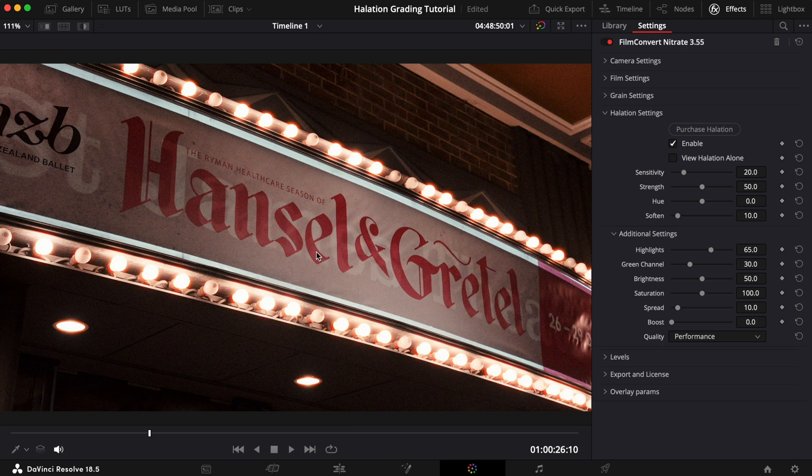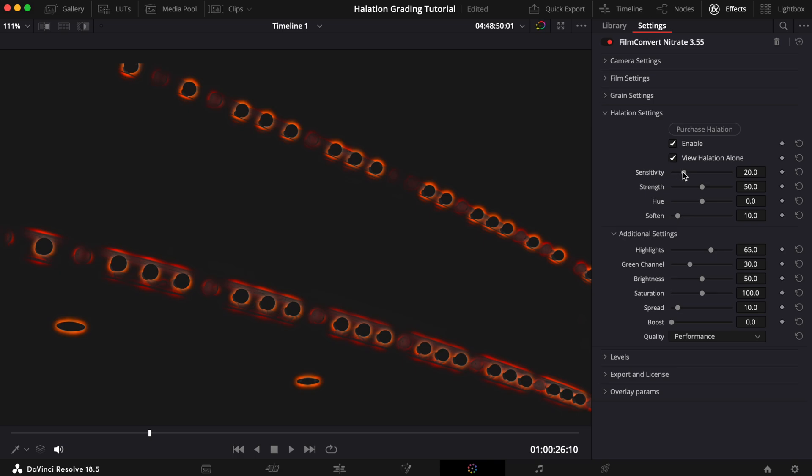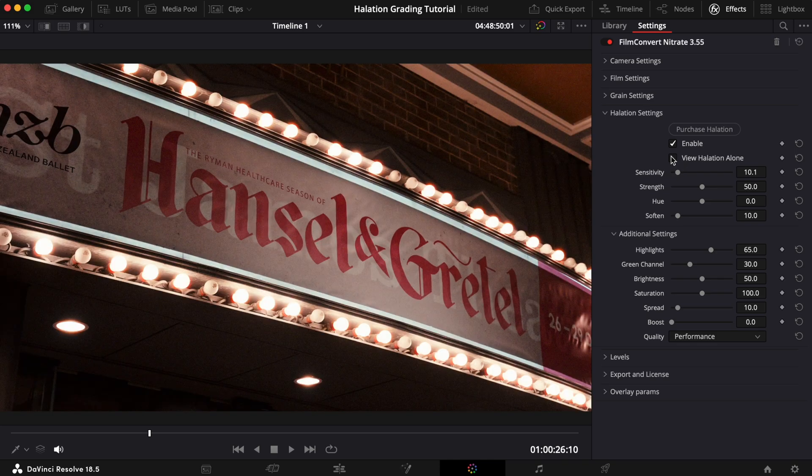If you look closely, we currently have halation showing on the dark shadows surrounding the border of the Hansel and Gretel sign. If we turn the halation map on and bring the Sensitivity down, you can see how the halation disappears from this area but remains on the light bulbs, which is exactly what we want.